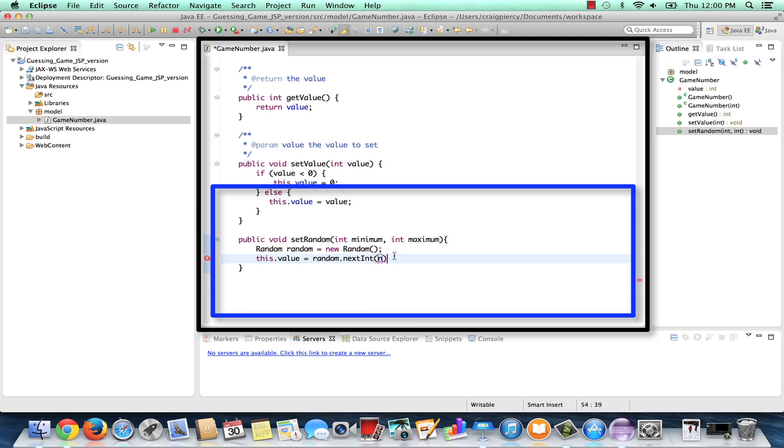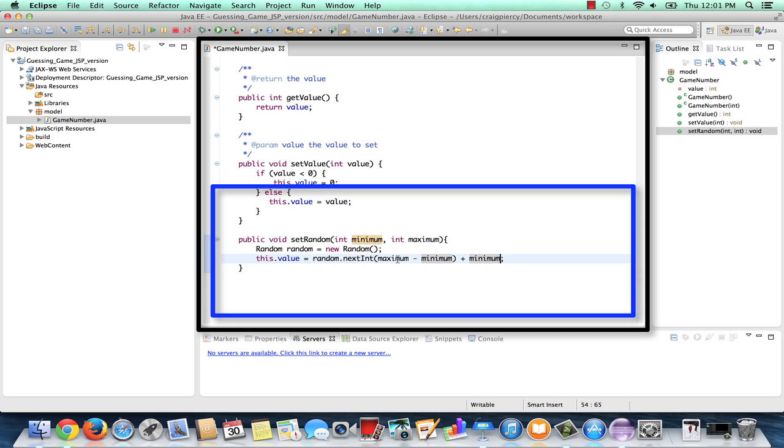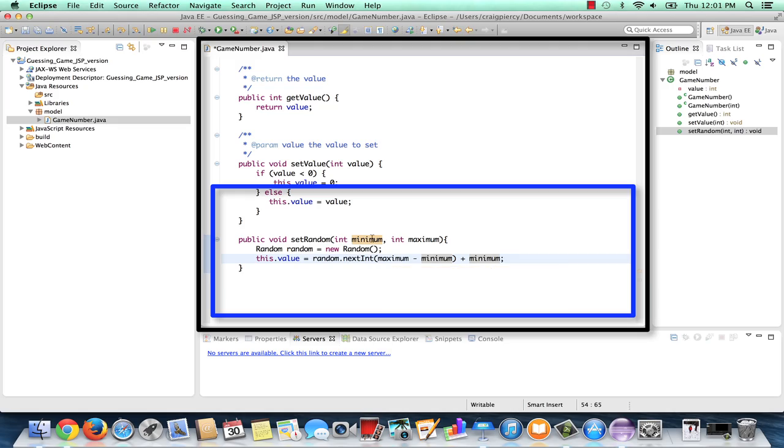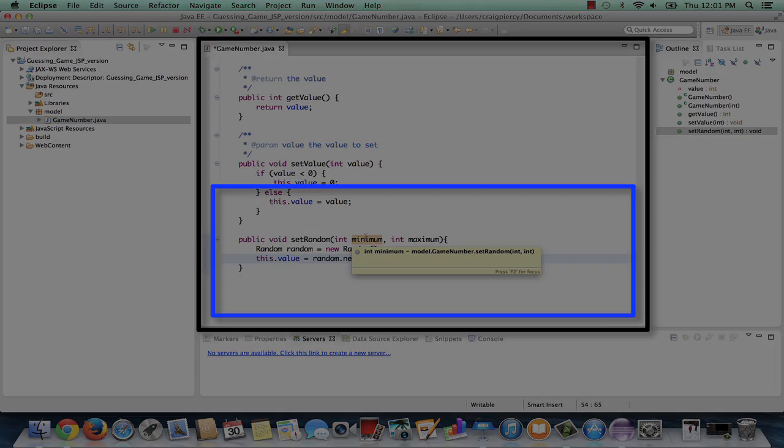I need to replace the n with some kind of formula that will give me a random number in the range that I want. I basically need to do a formula like this. Maximum minus minimum plus minimum. I'll leave it to you to think through how that formula will actually get us a random number that is somewhere between the values of minimum and the values of maximum.